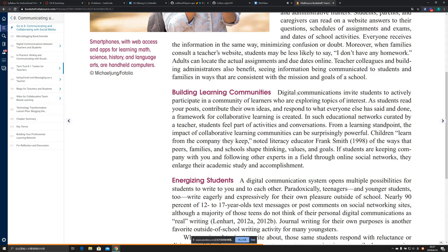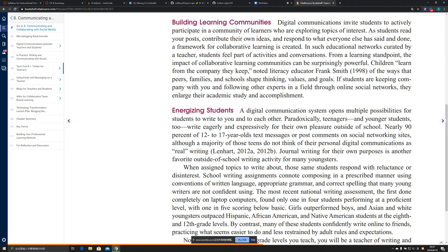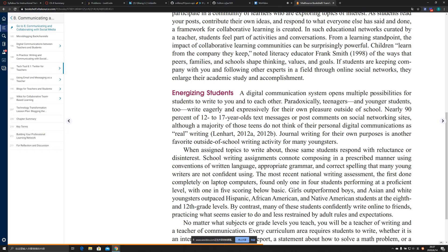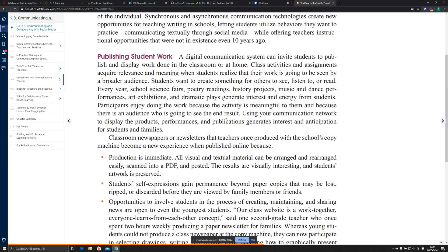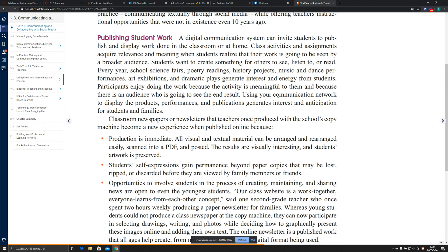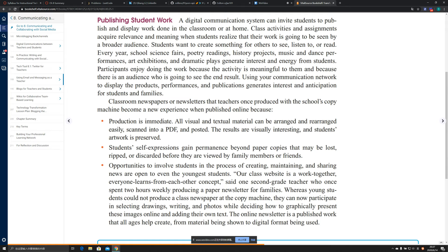Energizing students is another way: digital communication opens up all possibilities for students to write and engage others. Additionally, publishing student work is a use case — the system invites students to publish and display work done in the classroom or at home. The classroom newspaper that teachers once produced with the school's copy machine becomes a new experience when published online.